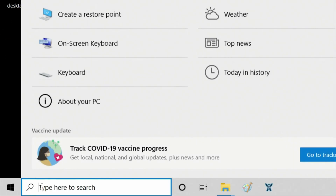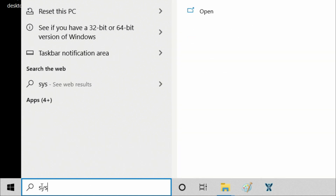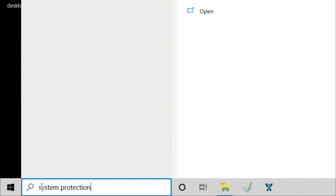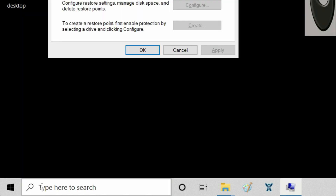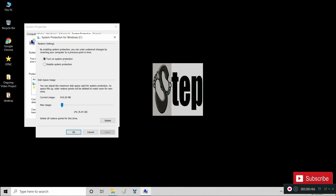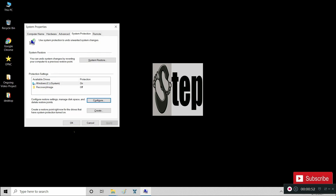Now, go to Windows 10 search and type in 'system protection,' then press Enter. Go to Configure. Ensure 'Turn on system protection' is selected. Click Apply and OK.